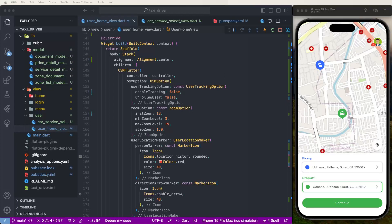Hello viewers, welcome to our channel. If you are new, hit the subscribe button and notification bell so you can never miss any of our incredible content. Today inside Flutter we need to create a pickup-to-drop route map. We need to draw the road map inside these plugins using the OMS Flutter plugin.